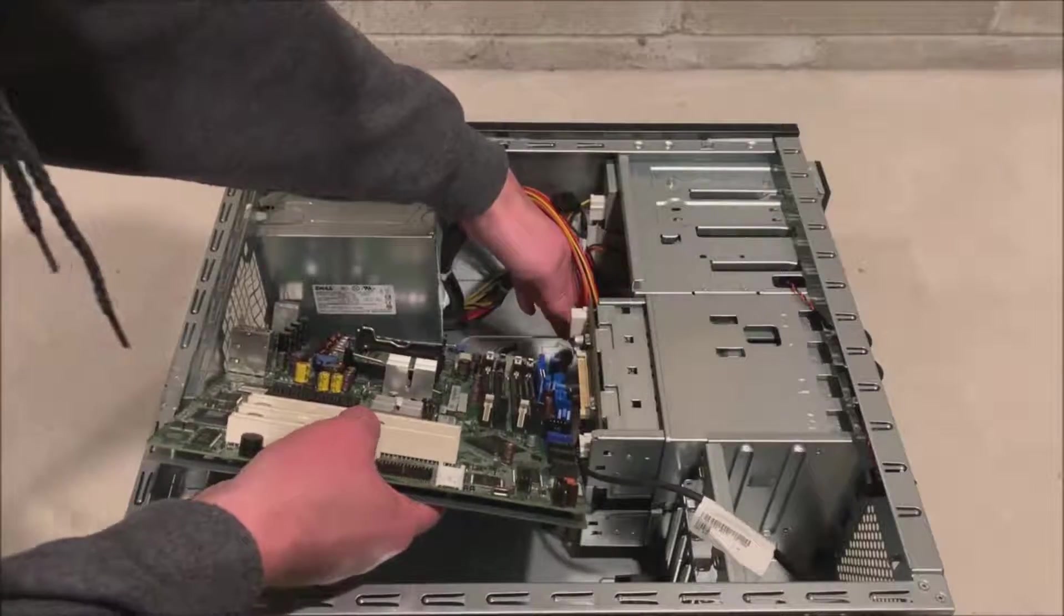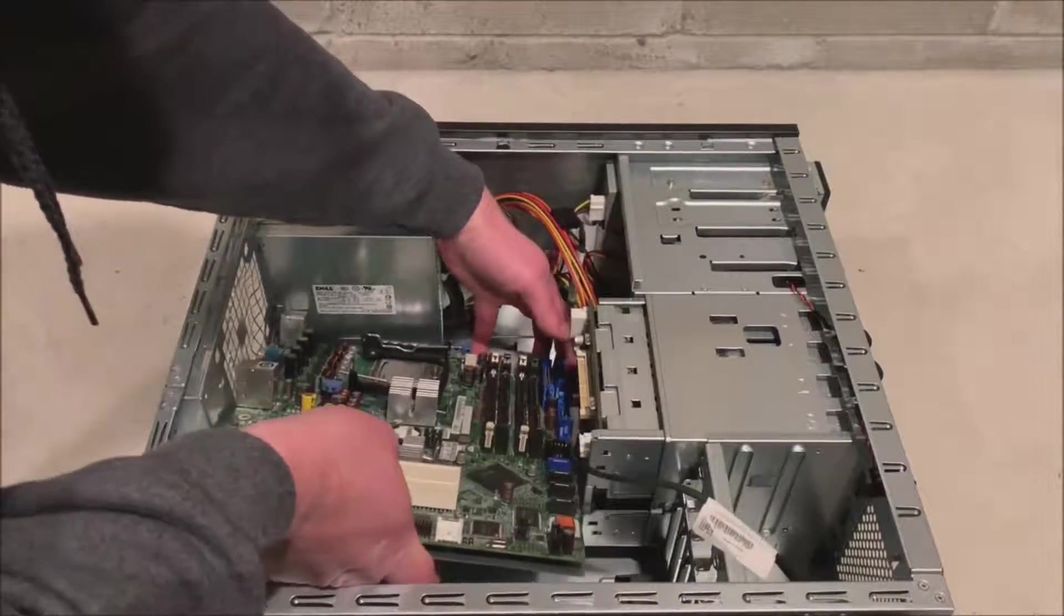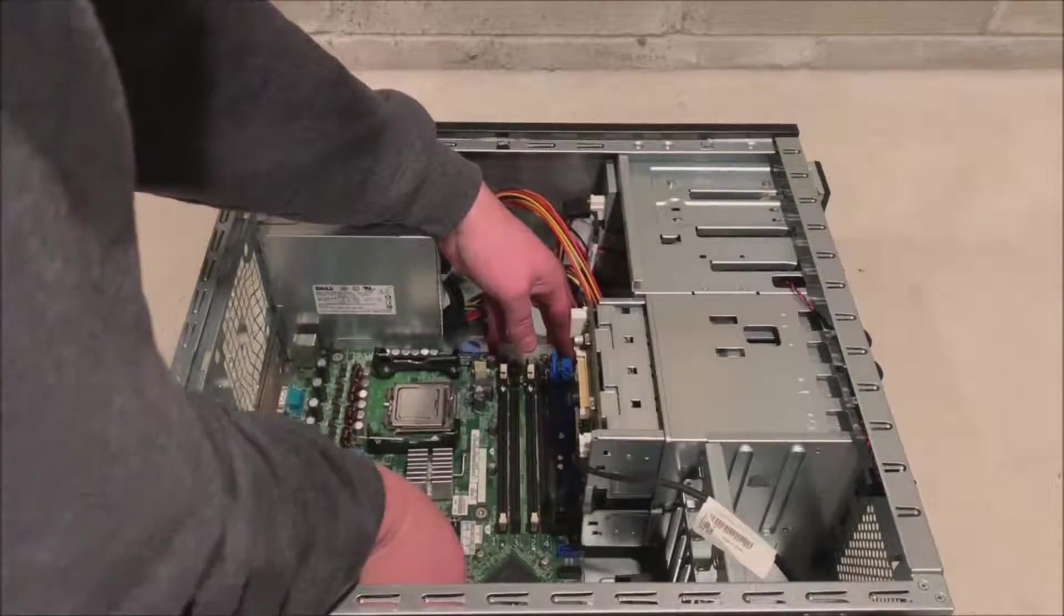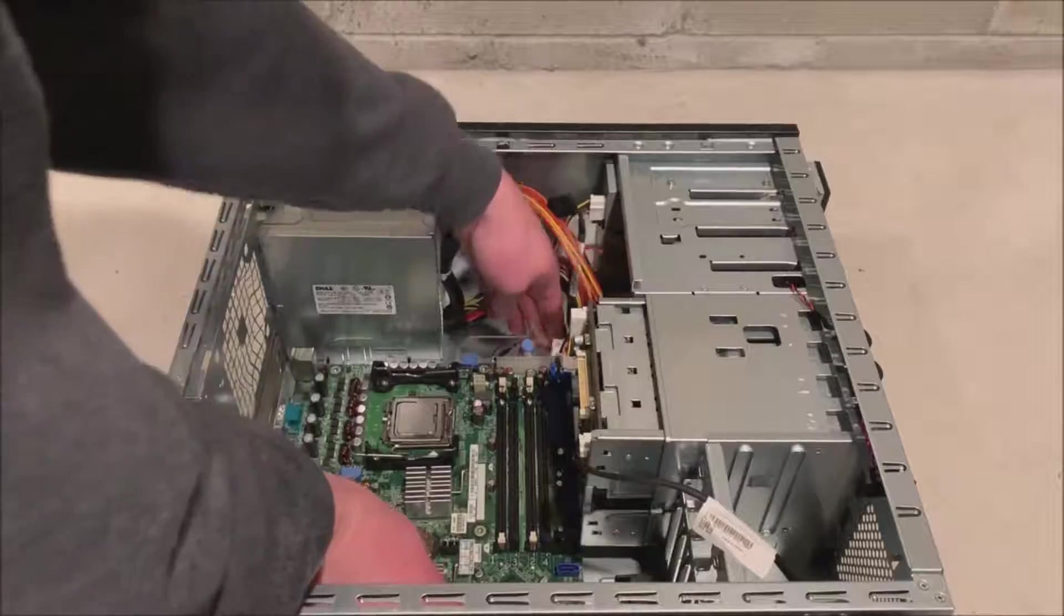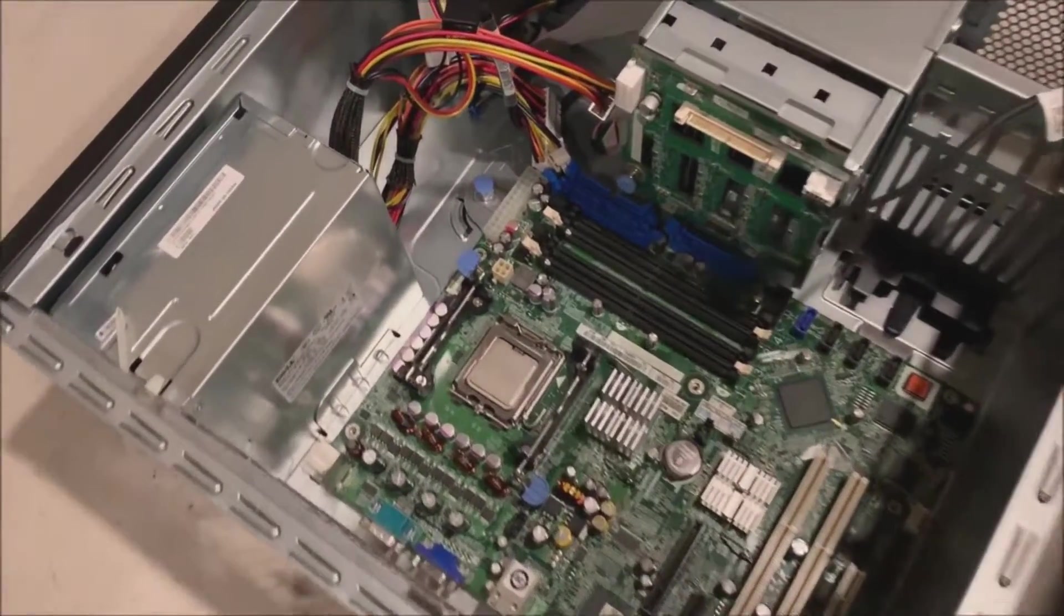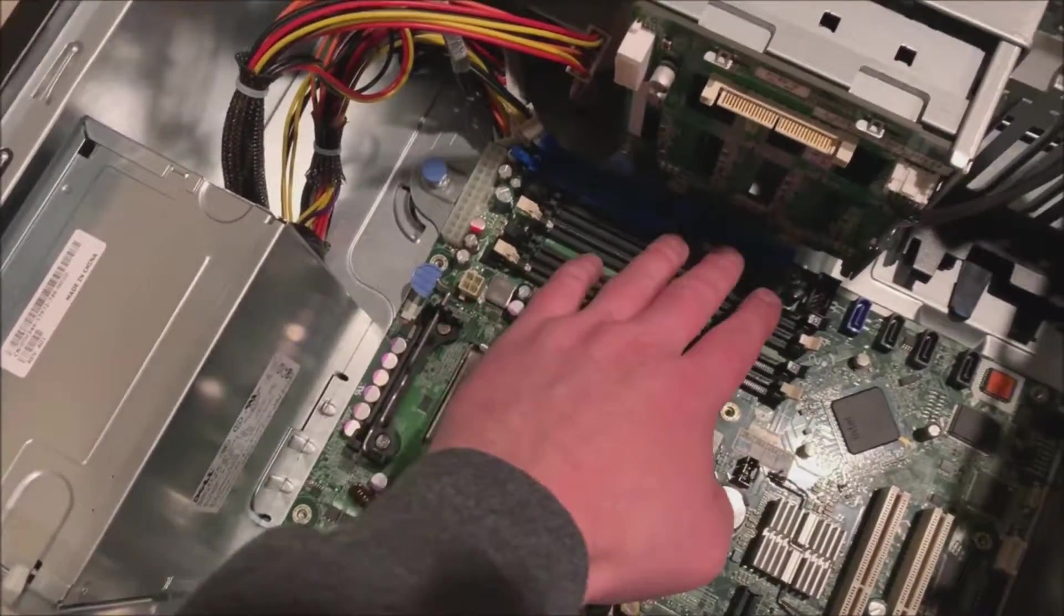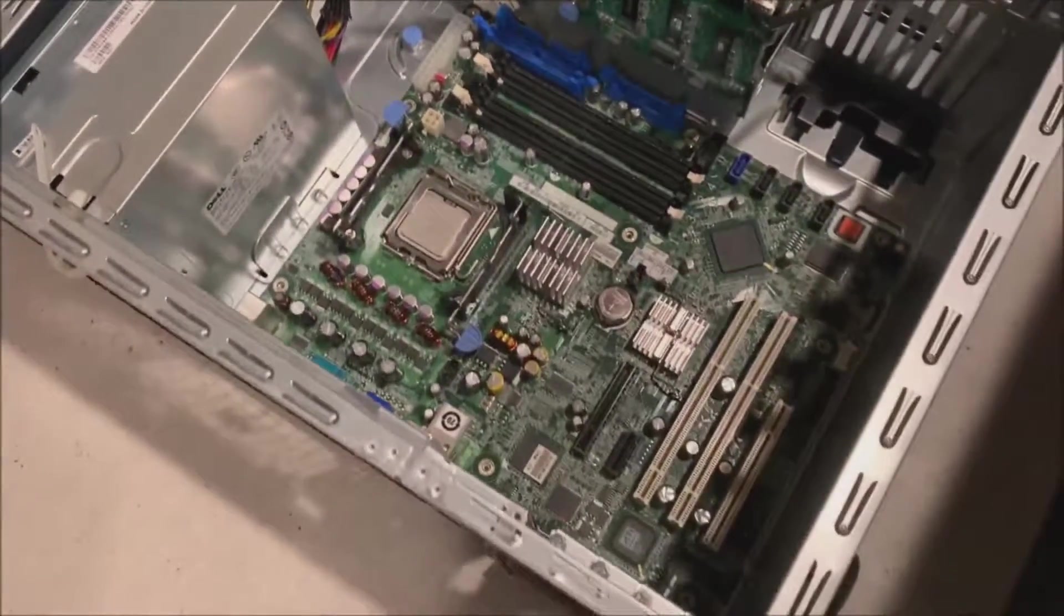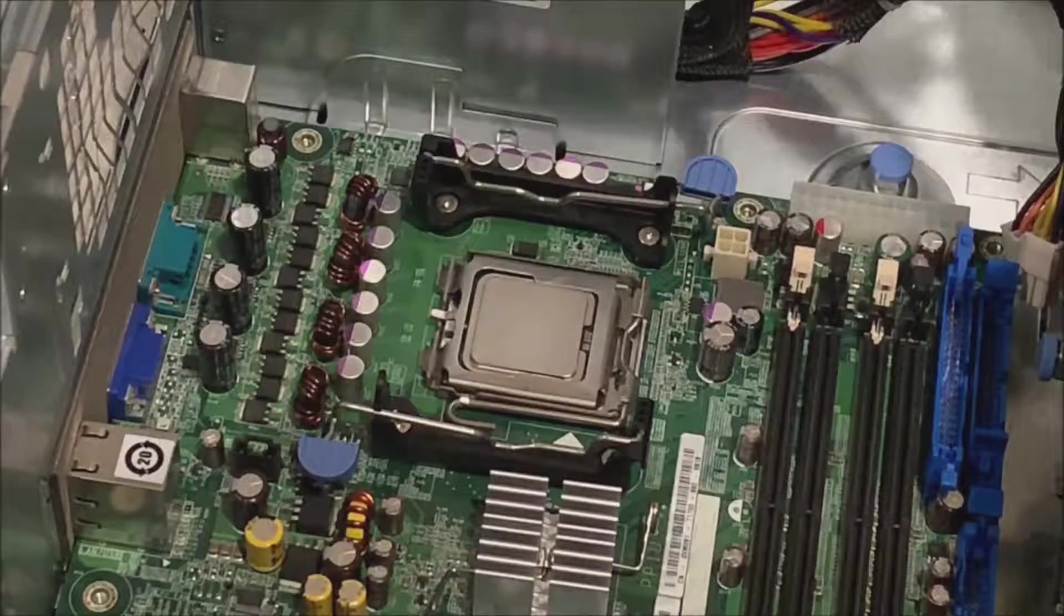So we're going to put our replacement board back in and shimmy it in there and line it up. And you want to line it up right by where this little thumb screw is. And once it's lined up there, it clicks right into place really easily. So it should be flush with the back panel.